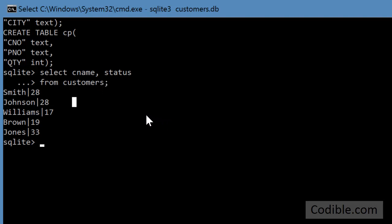So what we did here is formally called a projection. That means we are only selecting certain columns from our table.